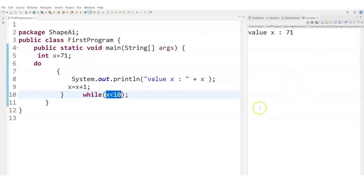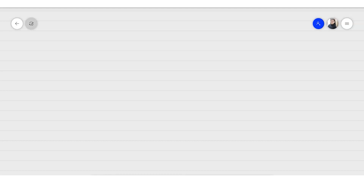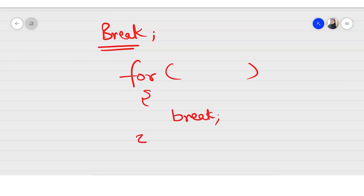So now you should understand do-while, while, and for loop. After studying these loops, we have another type of statement: the break statement. Whenever we are in a for loop, while loop, or do-while loop and we encounter 'break', it will make us move out of the loop immediately.